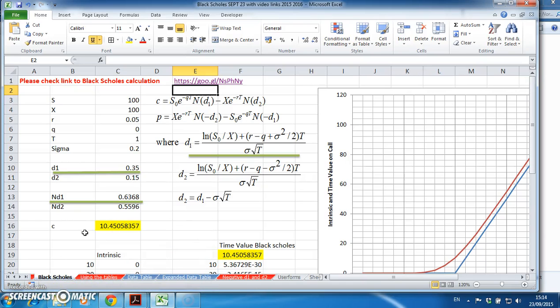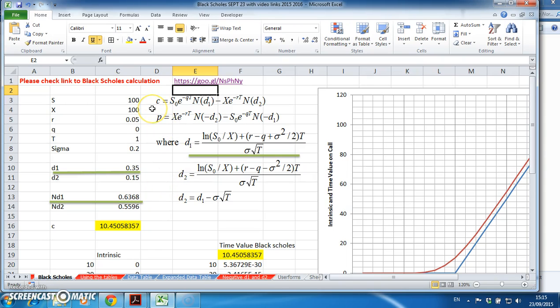In this example, I'm going to set out the Black-Scholes model in a straightforward way to estimate the value of a call option - in other words, how would we work out the value of the premium on a call option.